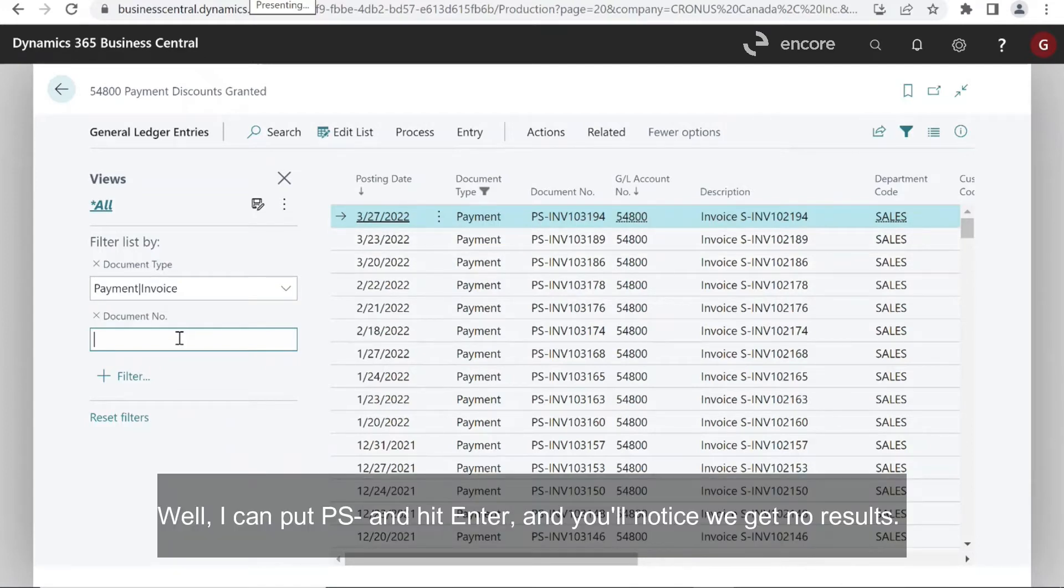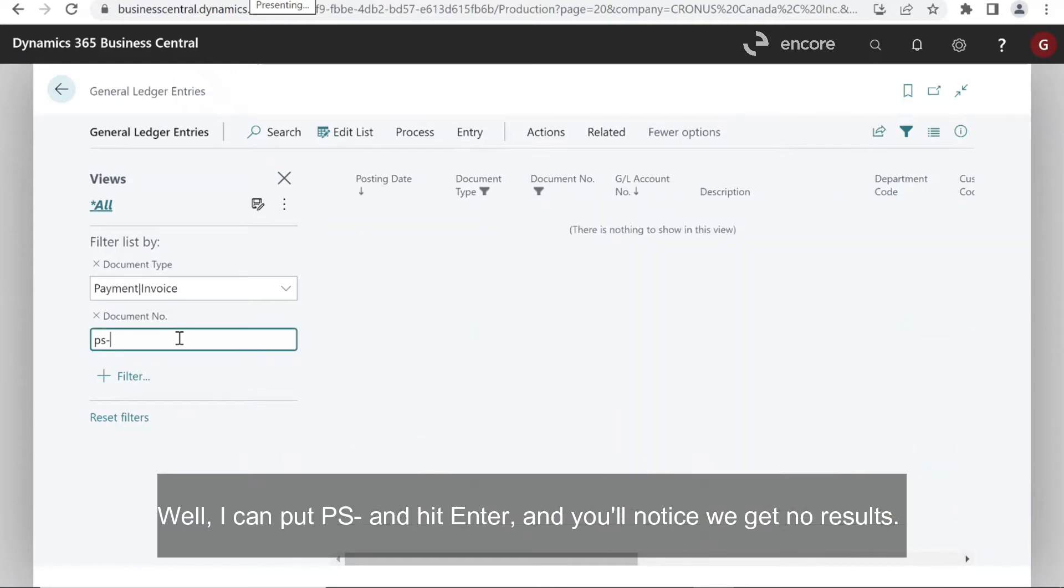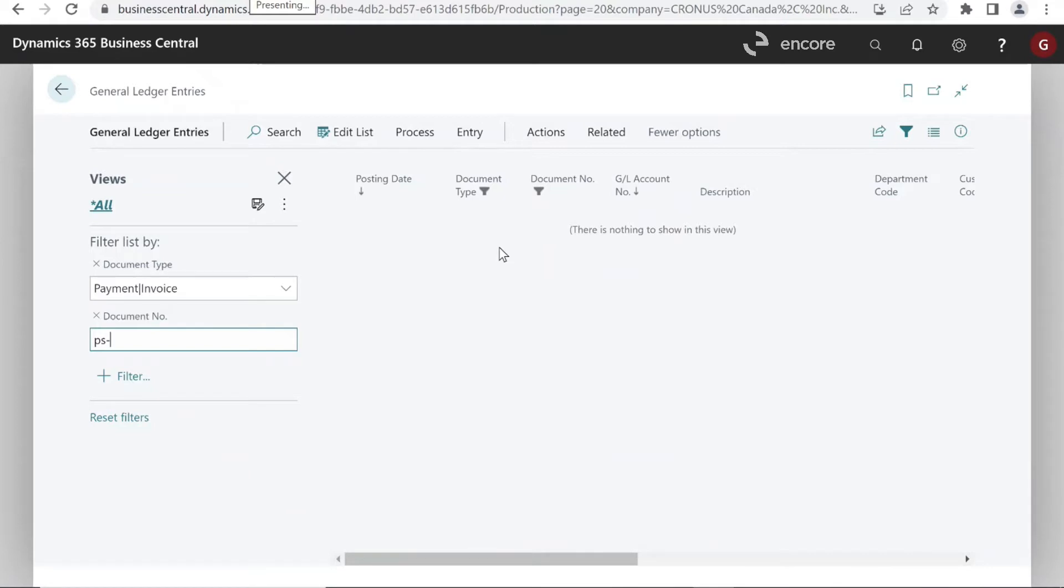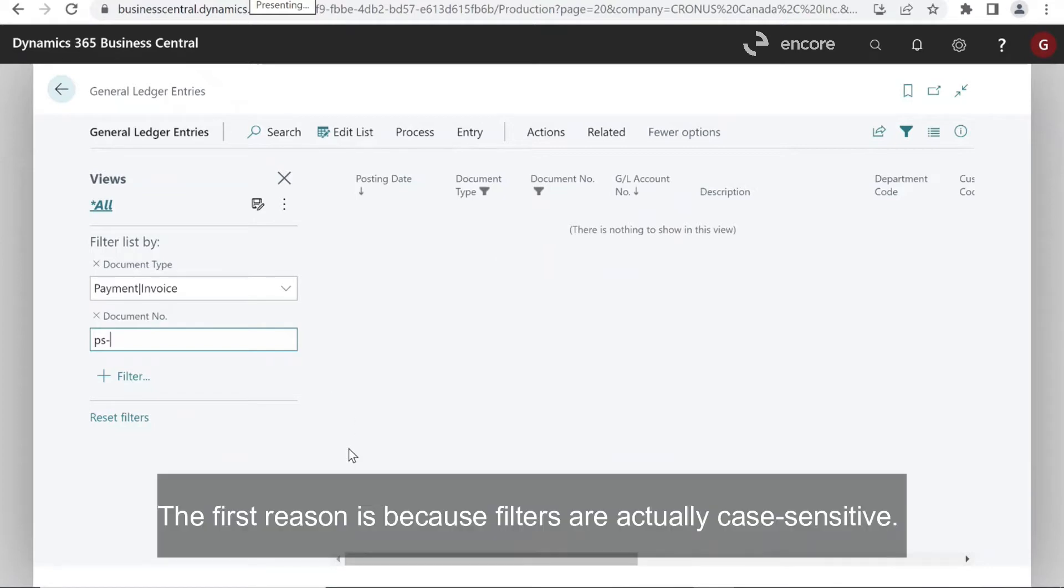Well, I can put PS dash and hit enter. And you'll notice we get no results. The first reason is because filters are actually case sensitive.